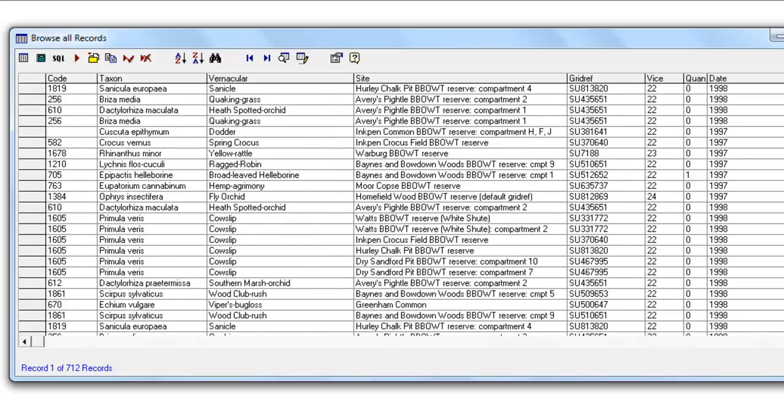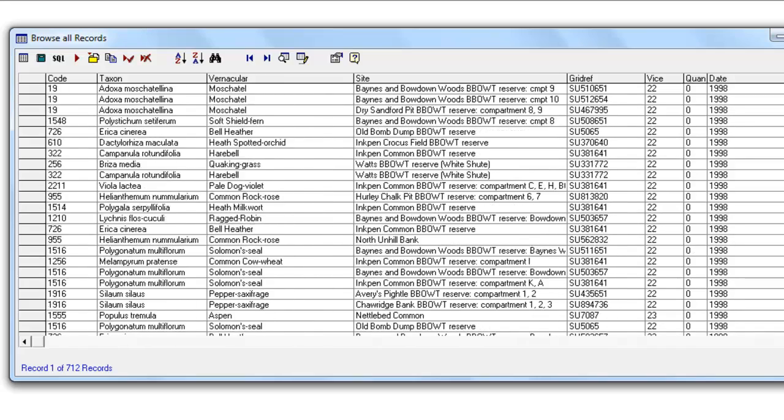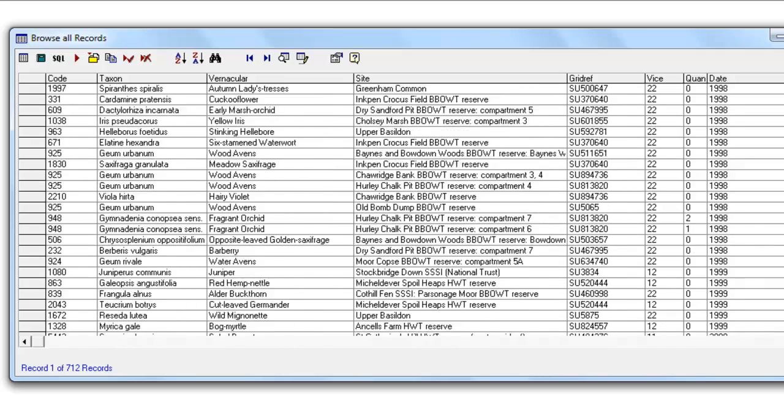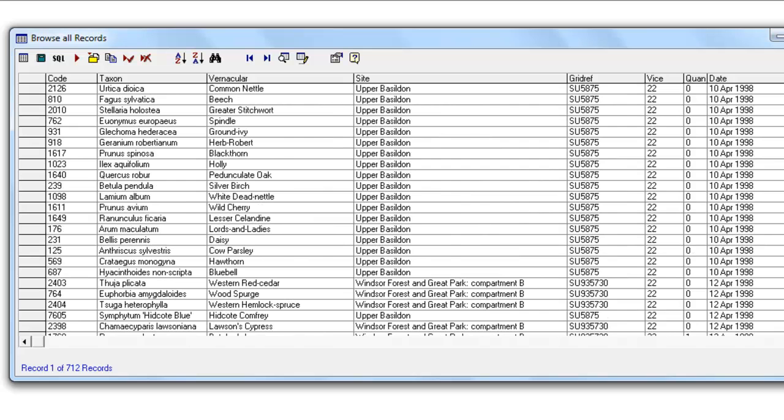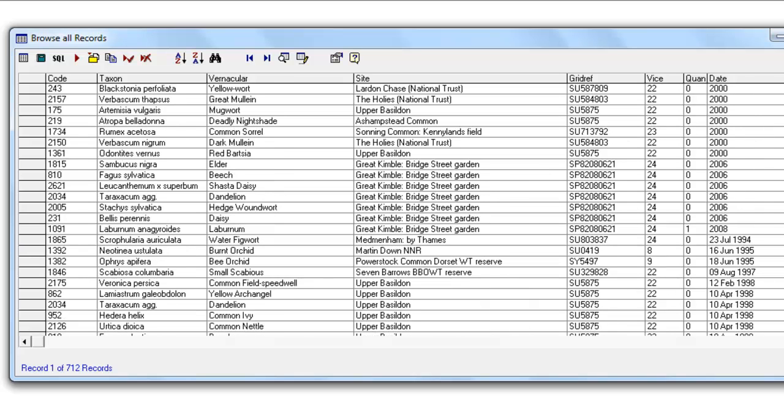You'll see that it treats dates for complete years in a different sequence to dates for days. So, you get all the year records first in the list, and then it comes on to the days later on. So it actually sorts them into two separate sequences, but if most of your records have full day dates, you'll find them in the correct date order from there.